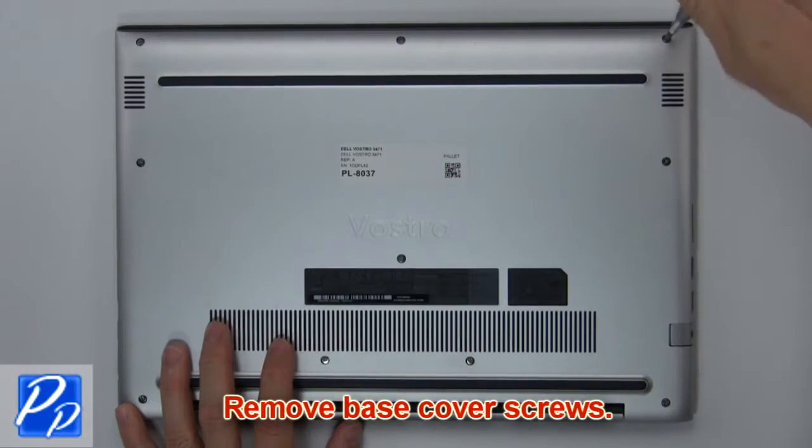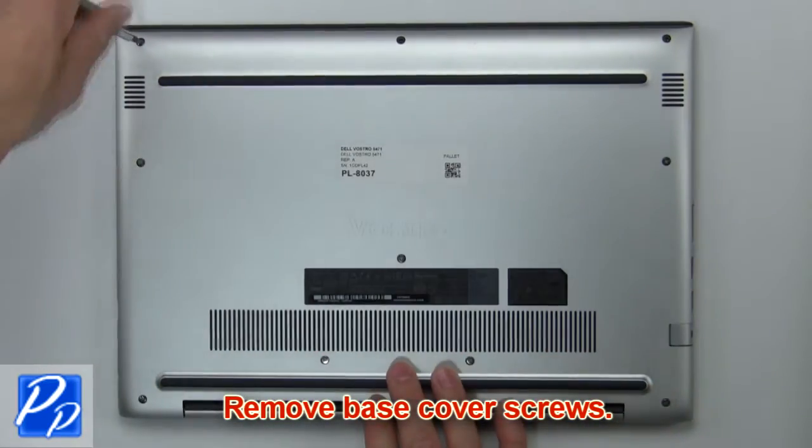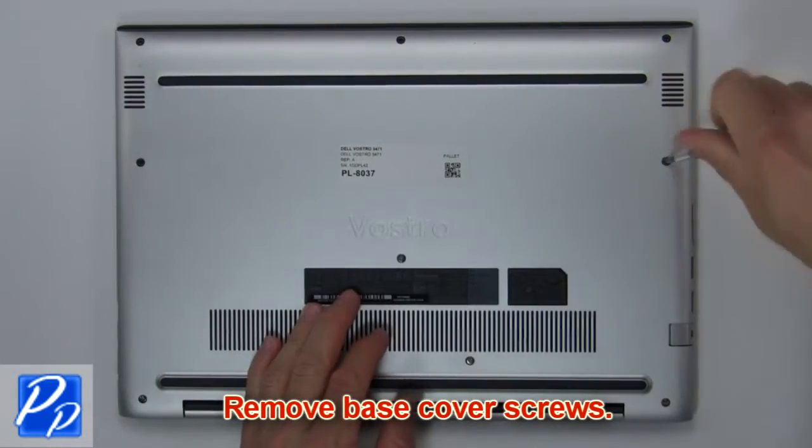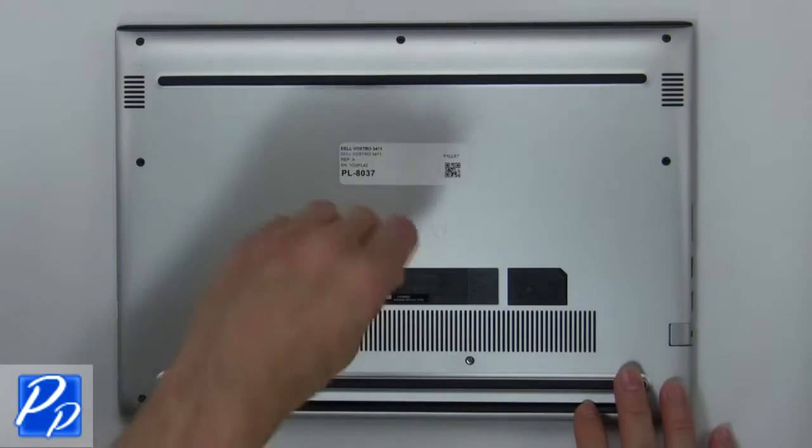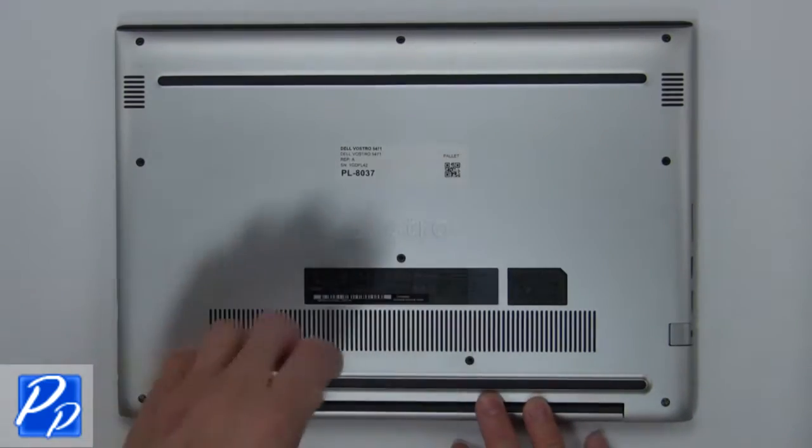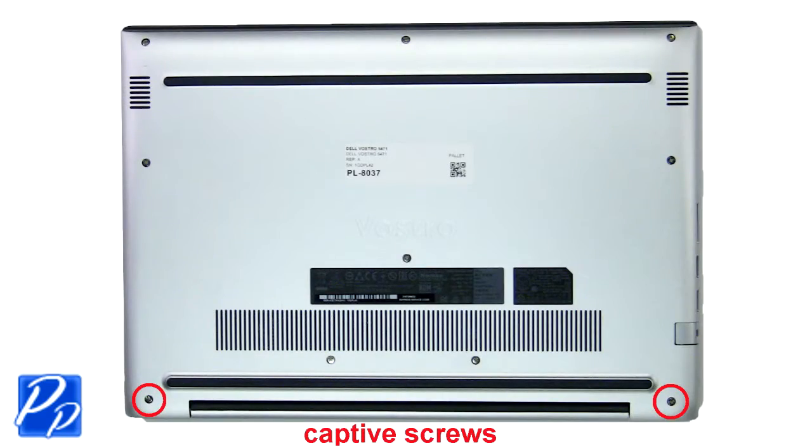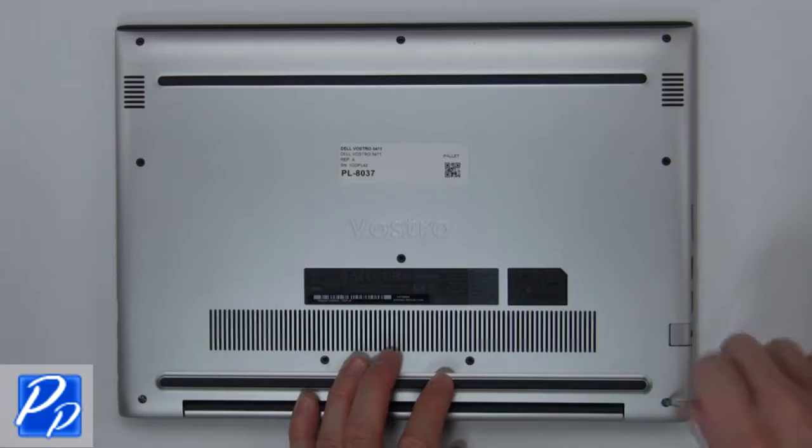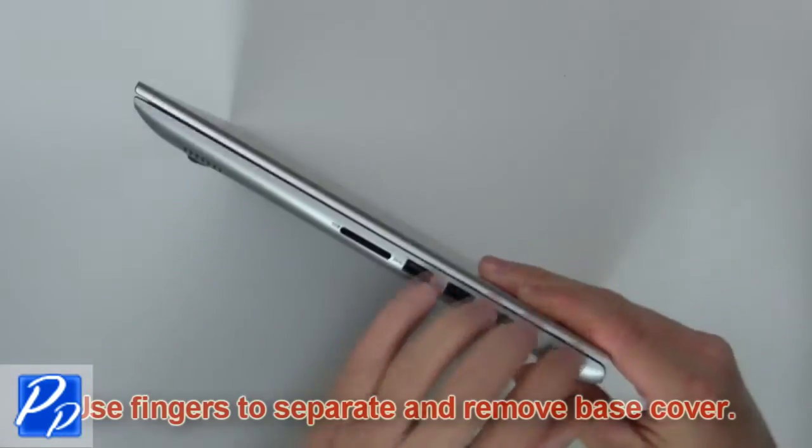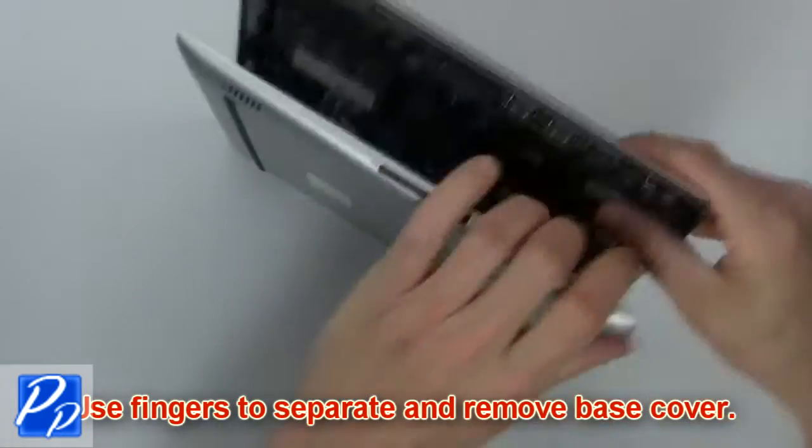First, remove base cover screws. Now use fingers to separate and remove base cover.